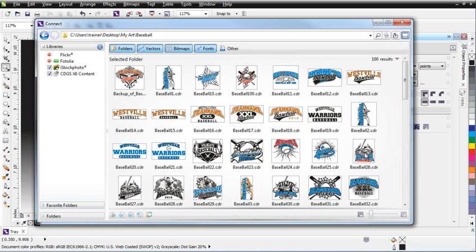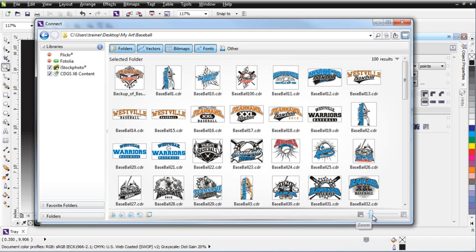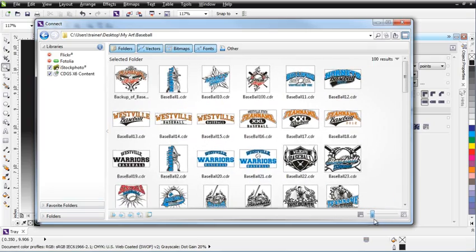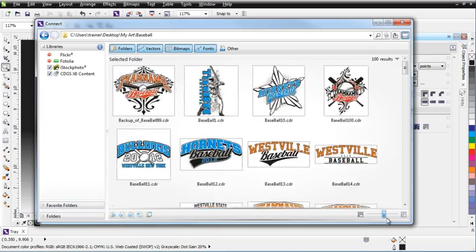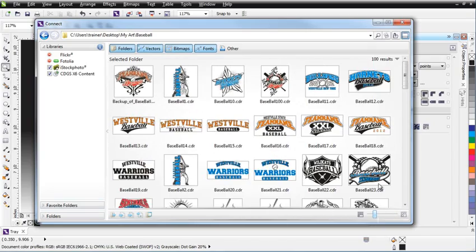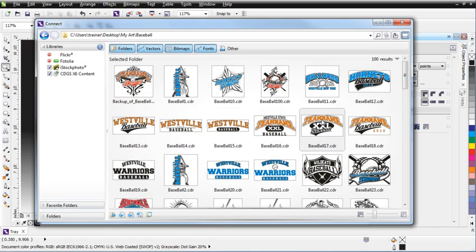Now, from within the interface of Connect, there's a number of different things we can do. We can change the size of our previews here if we want to see more just by sliding. Left-click, hold down, and slide. You notice if you roll over a design, you'll get an enlarged preview of that. If you click one time to select a design, you'll have some buttons available down here.